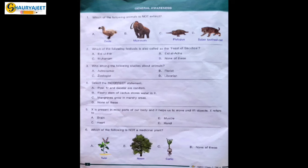Question 2: Which of the following festivals is also called the Feast of Sacrifice? Options are Eid ul Fitra, Eid al Adha, Muharram, or none of these. In Islam, Eid ul Adha is celebrated as the Feast of Sacrifice.